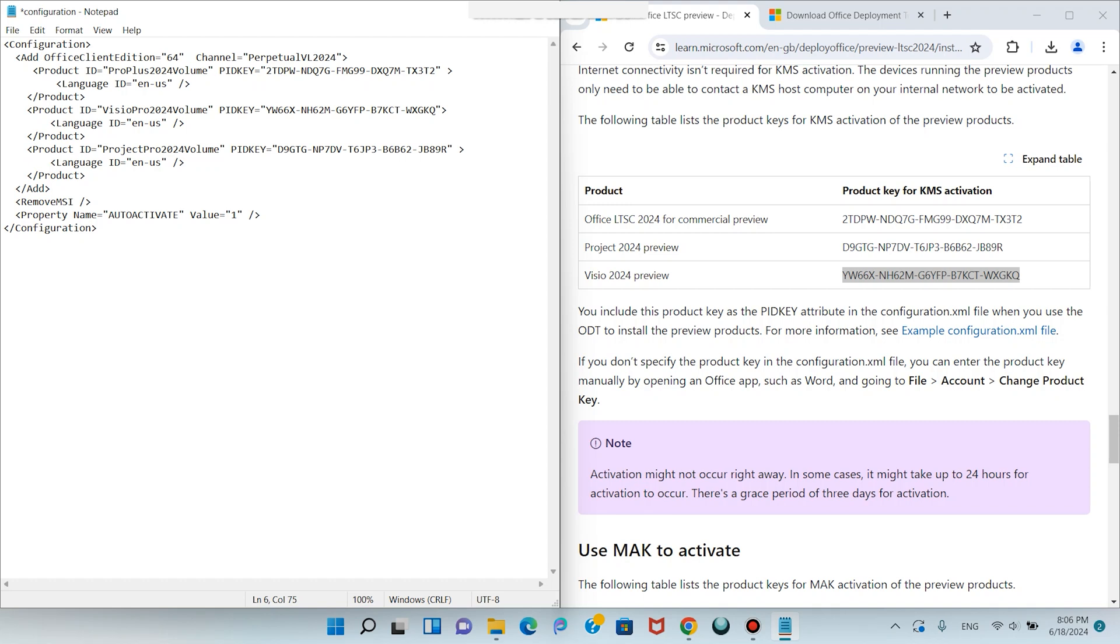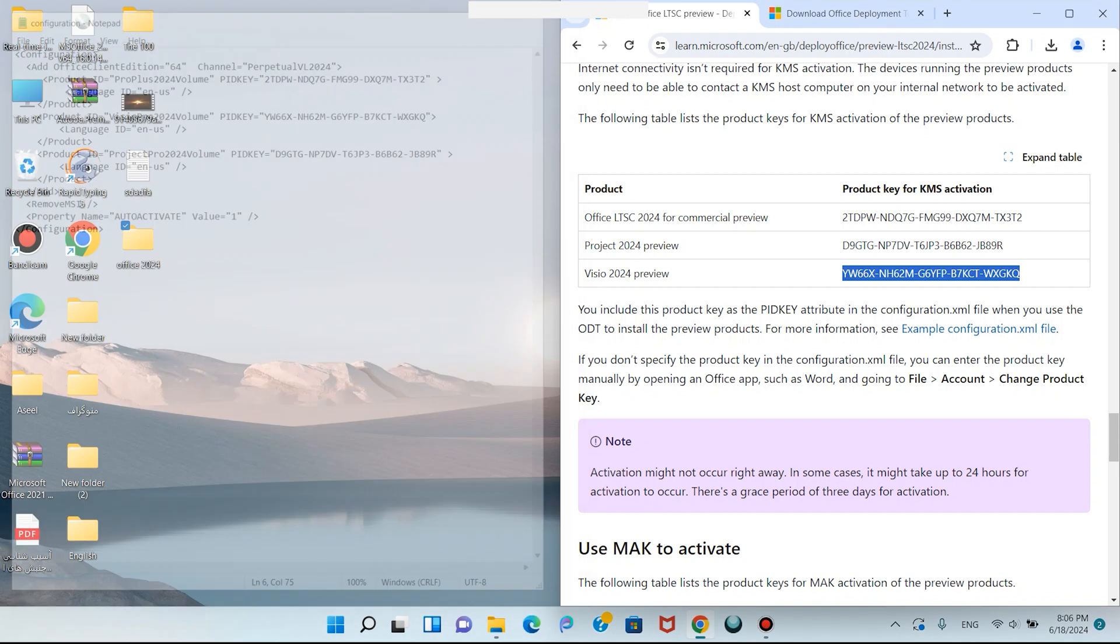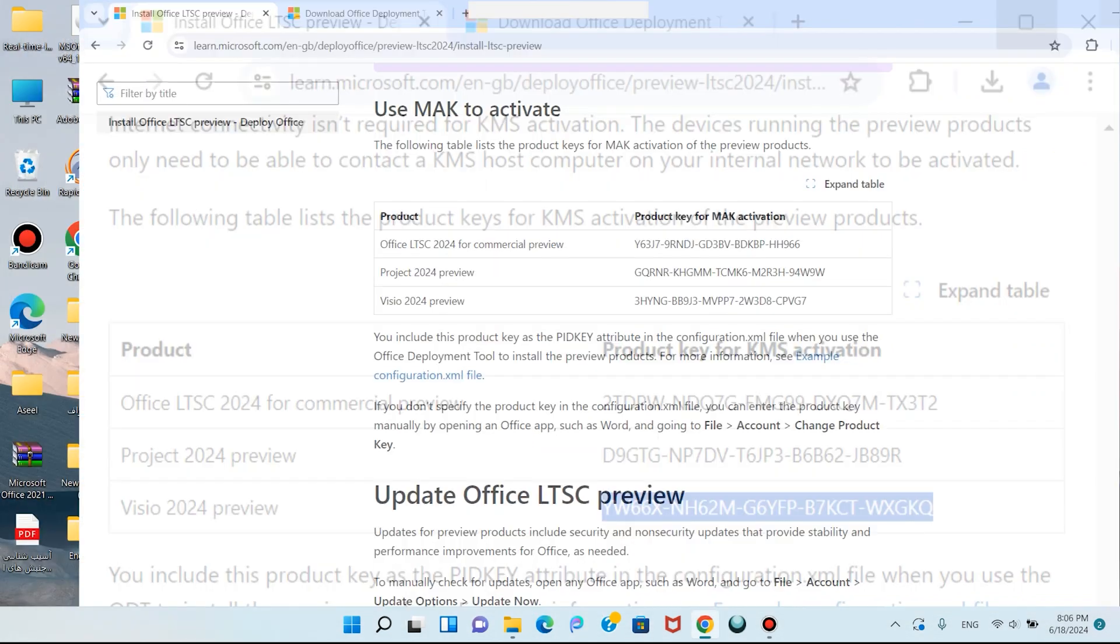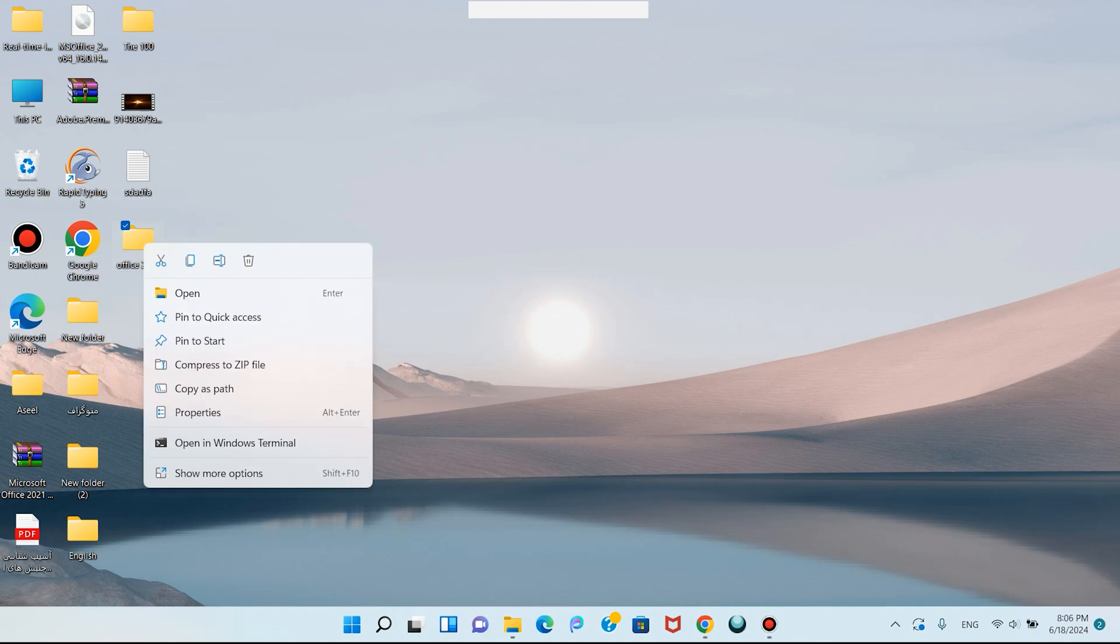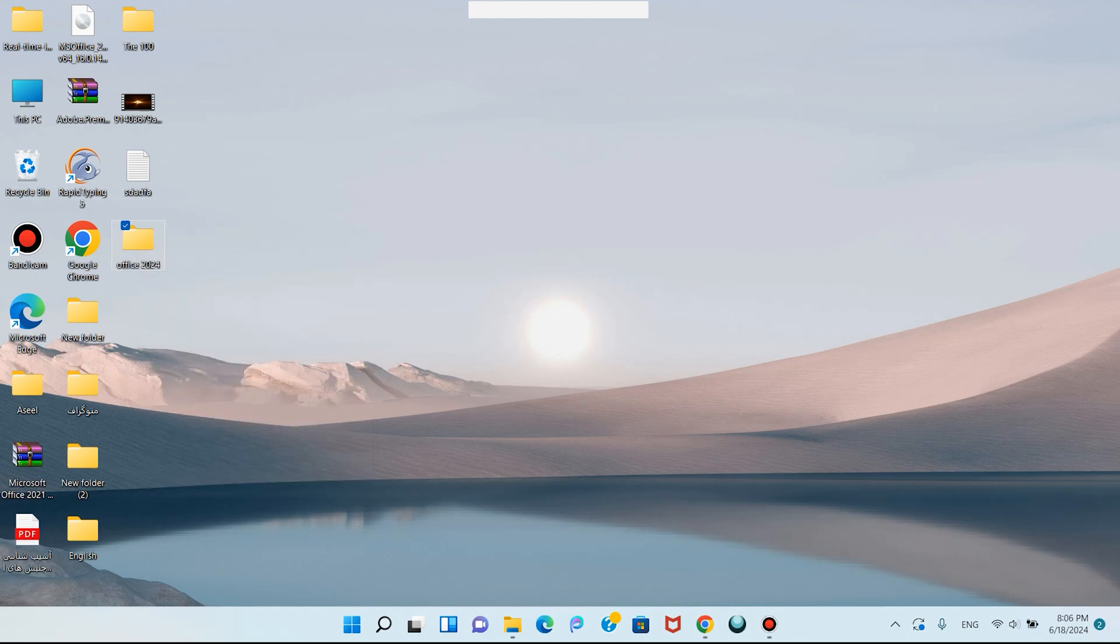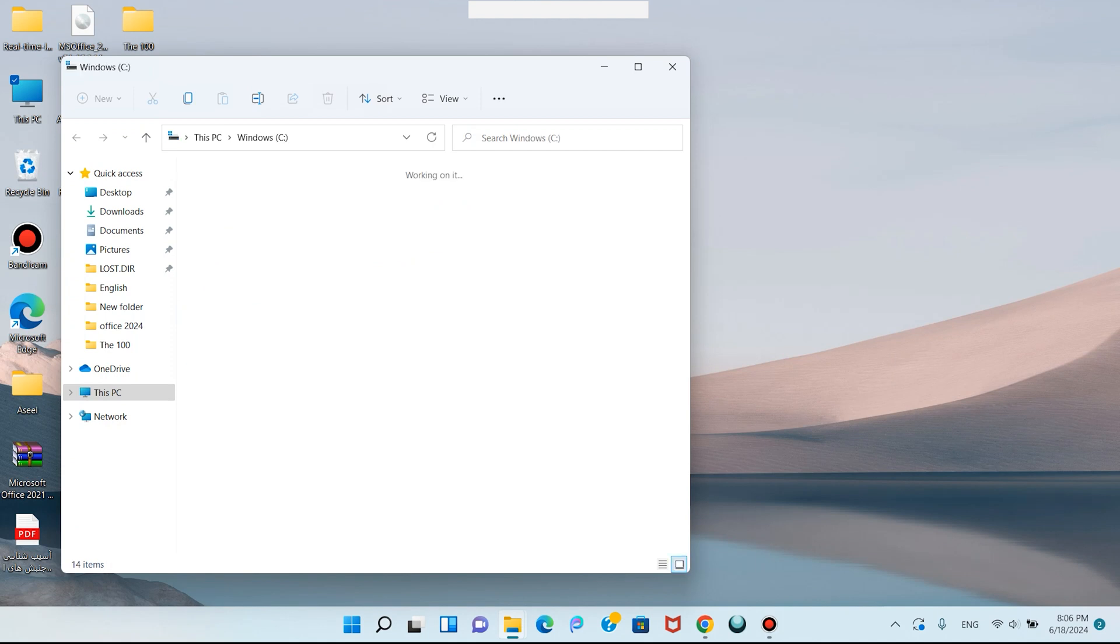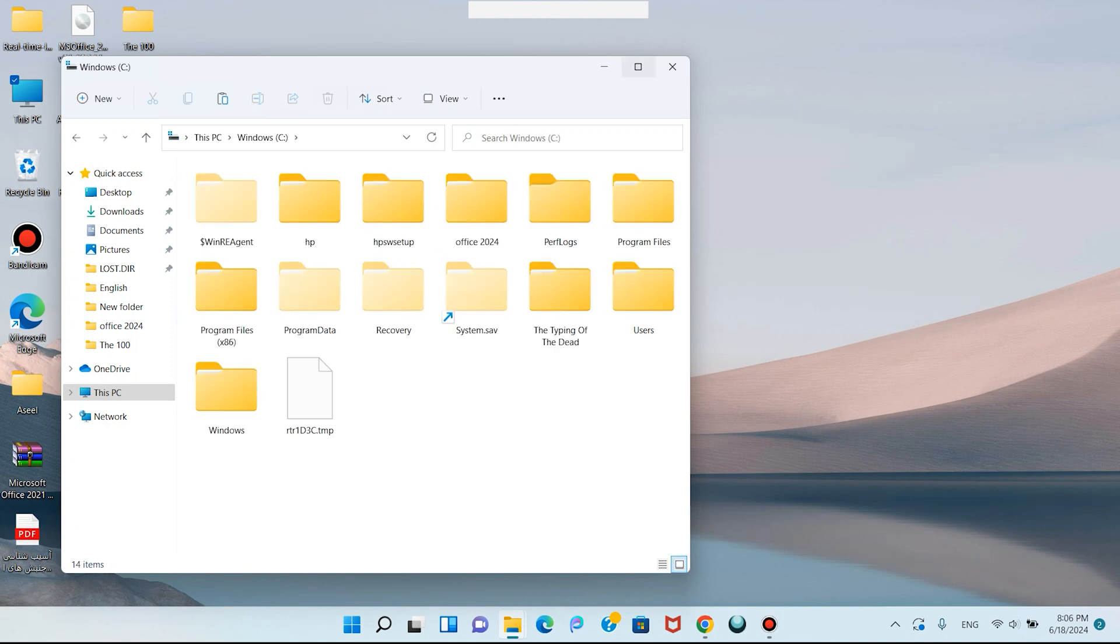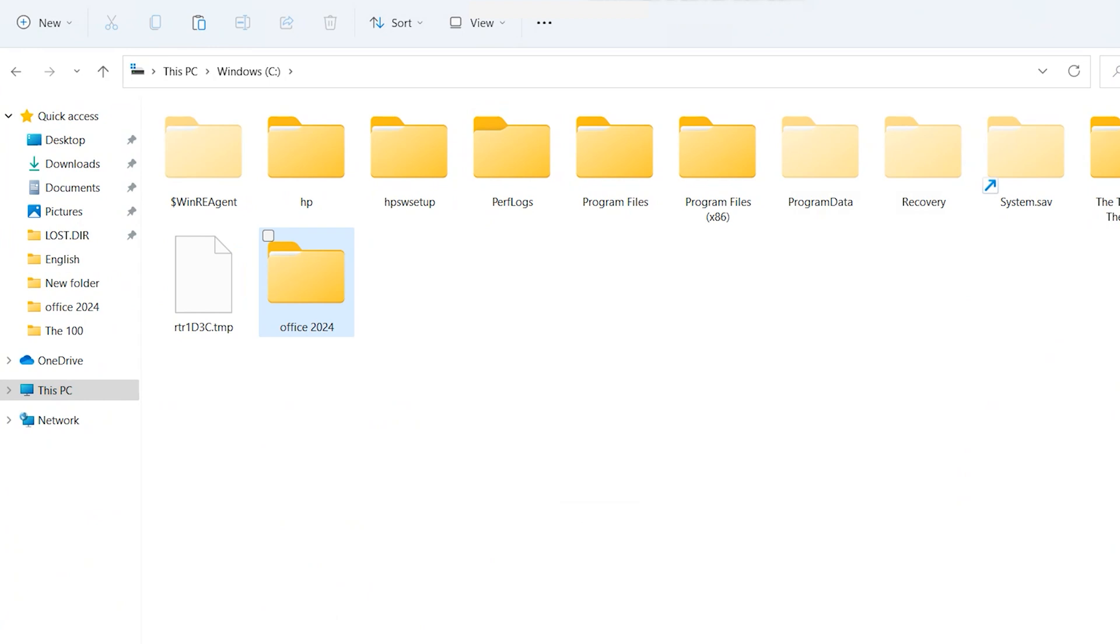Now click on File, click Save, and close this file. Copy this Office 2024 folder. Open This PC, go to Drive C, paste on Drive C, and open Office 2024.